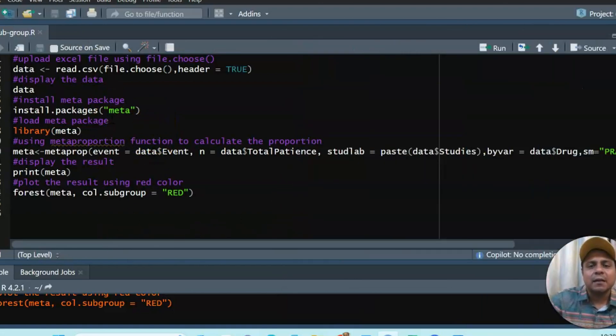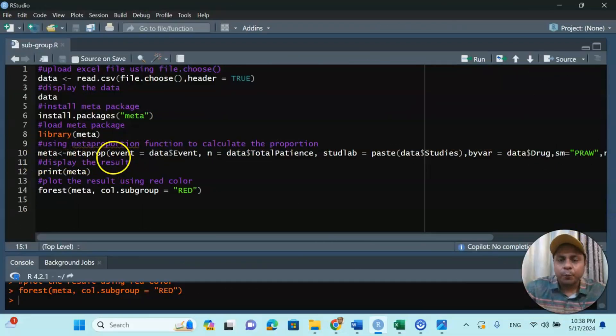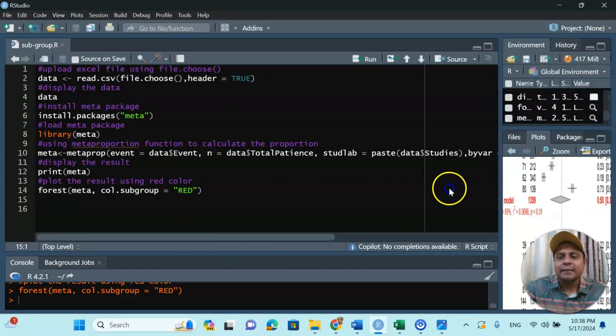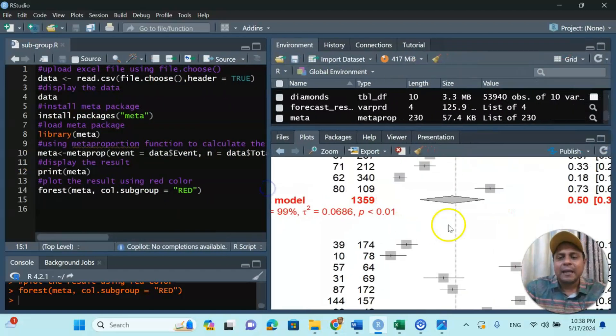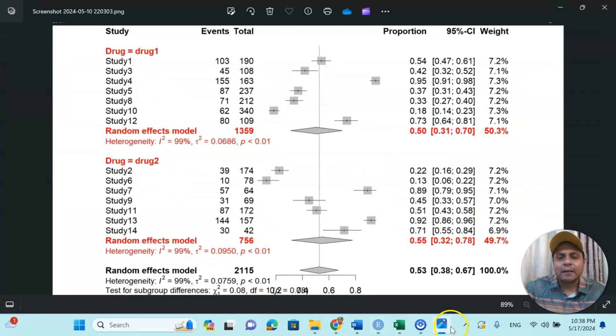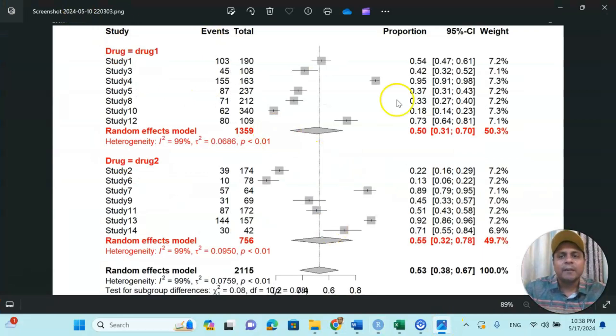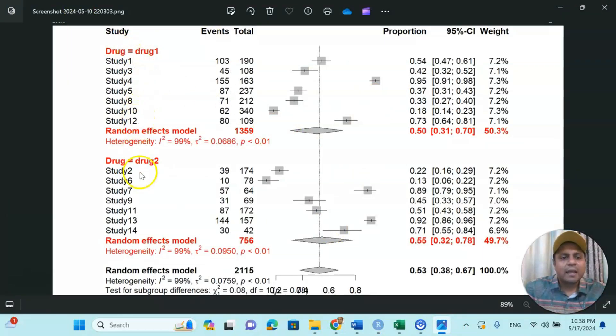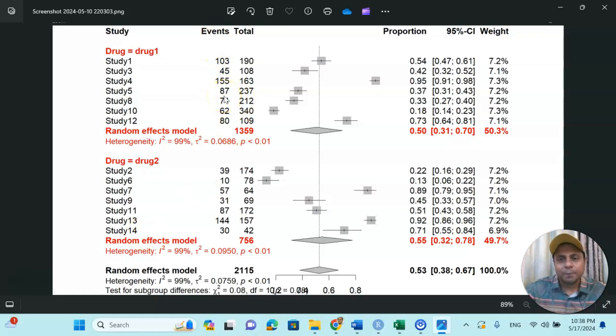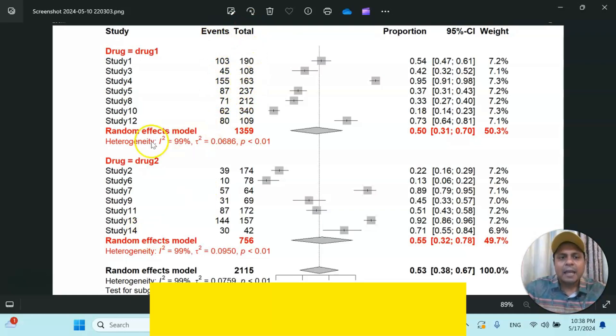Now first of all, our read.csv is uploading the data, installing the meta package, and then all you have to do is just run this meta proportion function to find out a nice little diagram like this which is called the forest plot. And now this diagram, similarly, if you download it, it will be like that. So drug 1, study 1 to study 12, and drug 2, study 2 to study 14, they have divided.